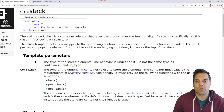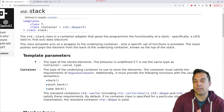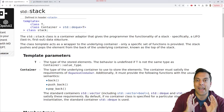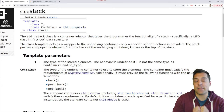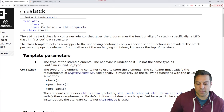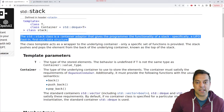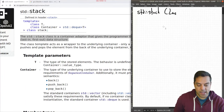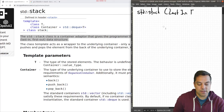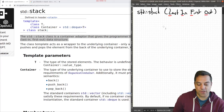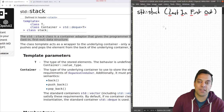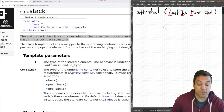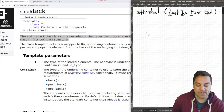LIFO is the sort of policy — or if you want to think about it like a restriction — that is placed on how you can access data: the last item in is the first item out. So it's a last in, first out data structure.